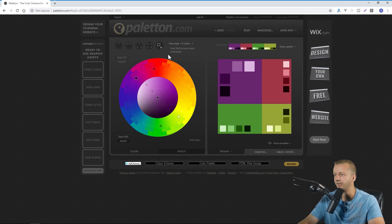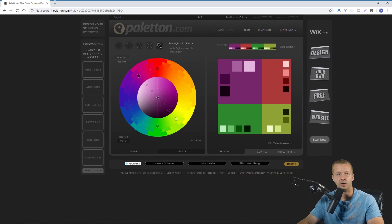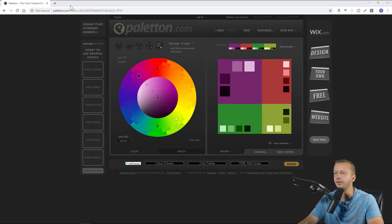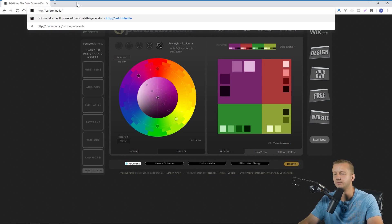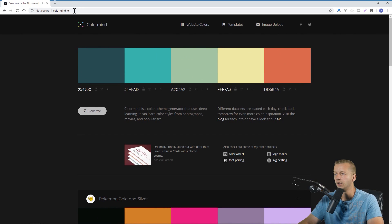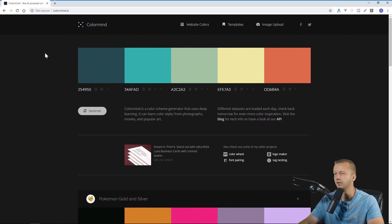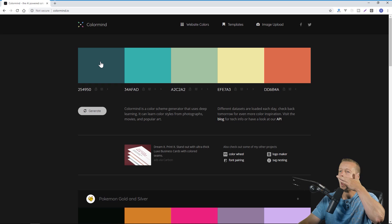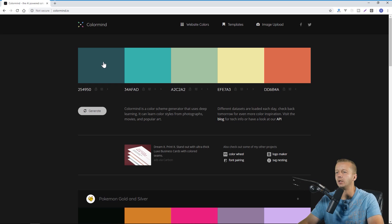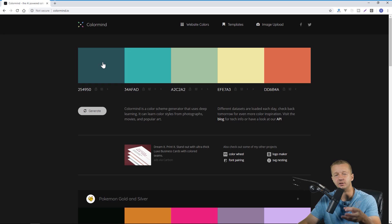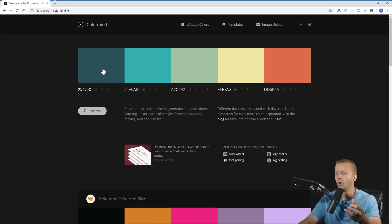All right so the next one that I have here and these are in no particular order is Colormind. And this one is quite interesting. Basically let's say for instance you have a primary color that you absolutely know you want to use that's a part of your website theme.